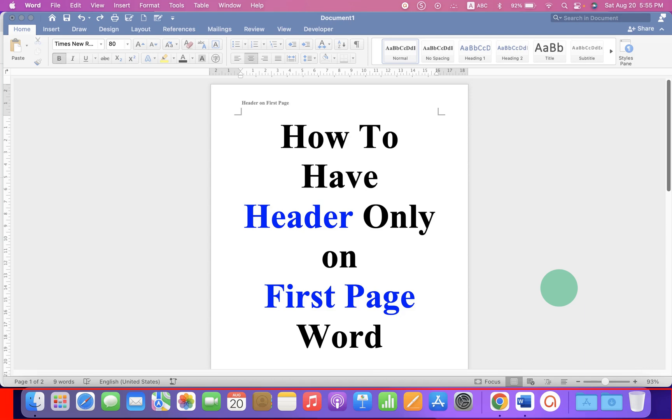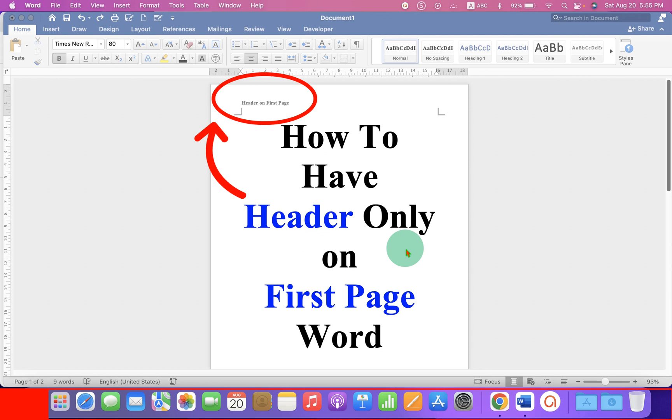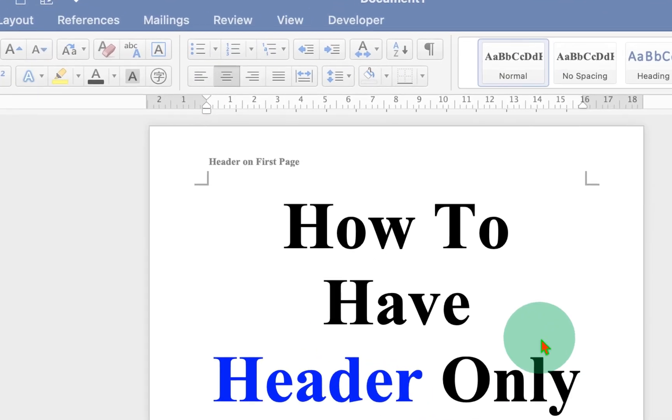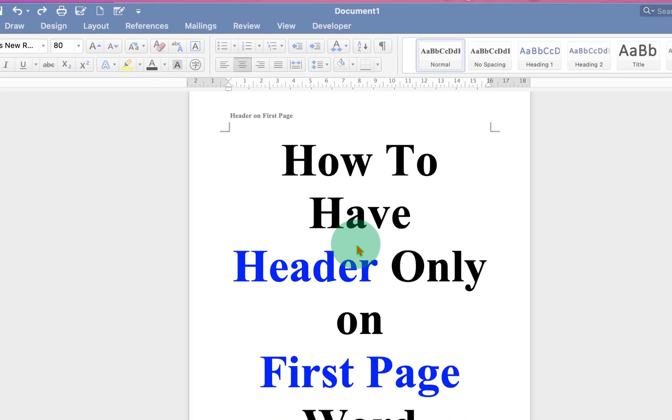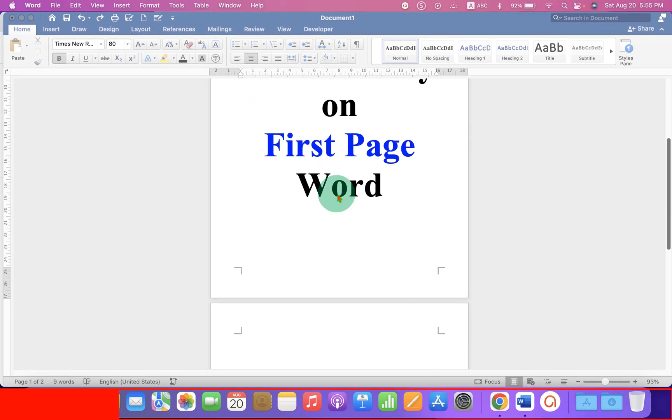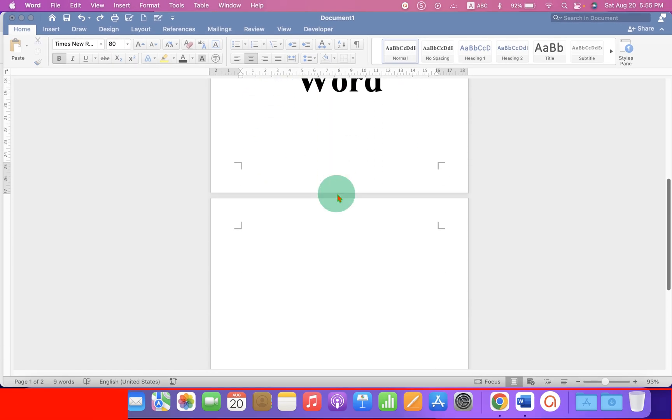In this video you will see how to have header only on first page in Word document. As you can see I have added a header on the first page here and if we go to the second page you will see there is no header appearing.